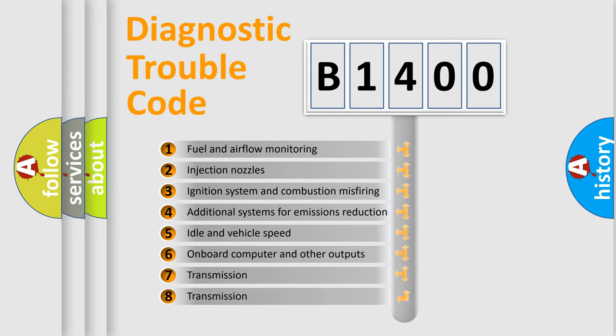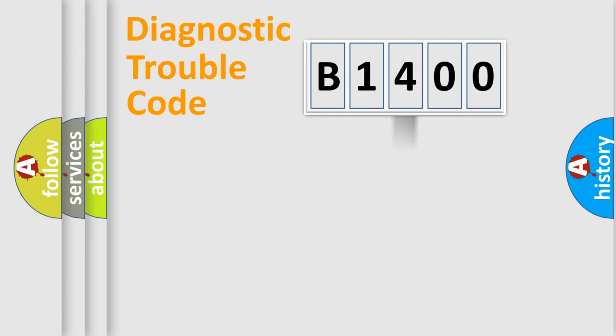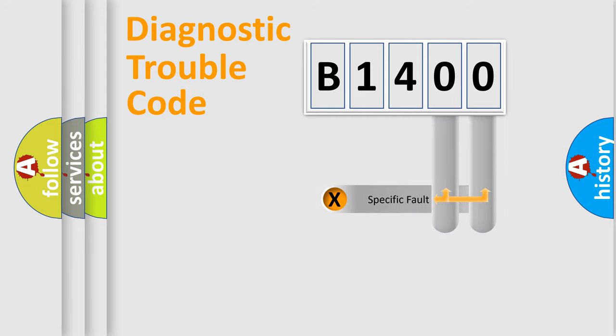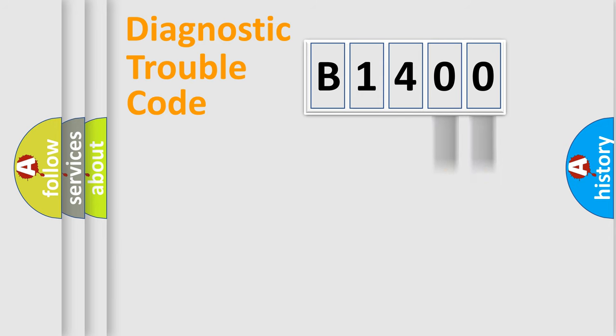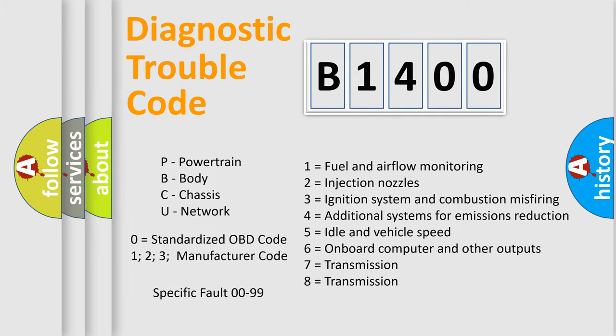The third character specifies a subset of errors. The distribution shown is valid only for the standardized DTC code. Only the last two characters define the specific fault of the group. Let's not forget that such a division is valid only if the second character code is expressed by the number zero.